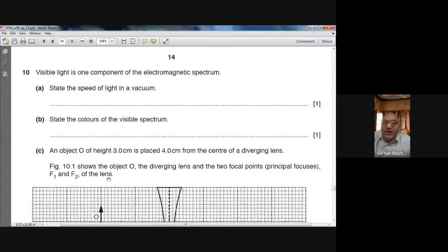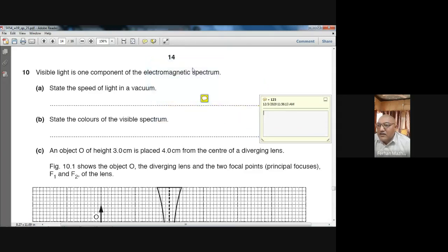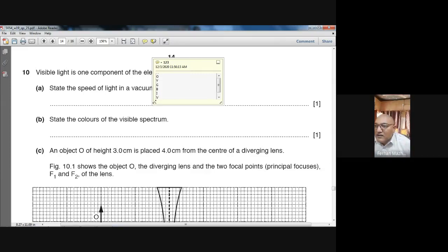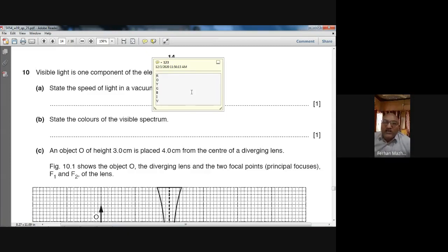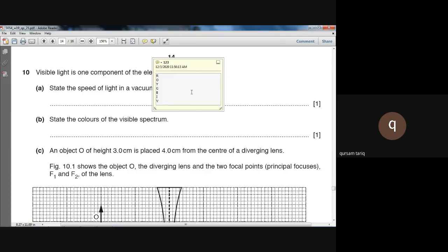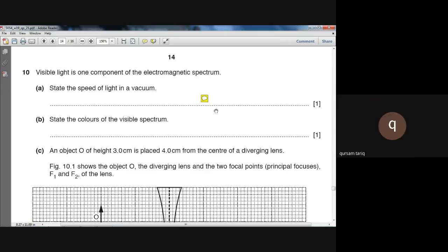The next part asks: state the colors of the visible spectrum. I have told you a code word — ROYGBIV. The colors in order are: Red, Orange, Yellow, Green, Blue, Indigo, Violet. You can write these names in your booklet in that order. Done? Good, now we are moving to the next part.